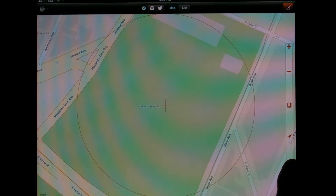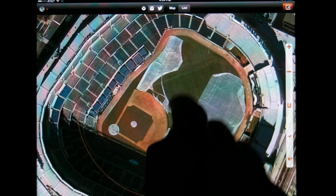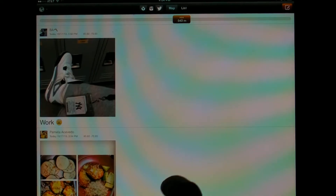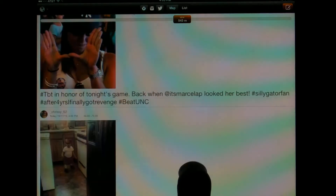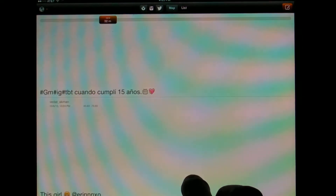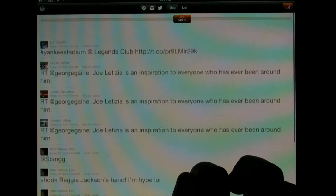You can tap on the satellite icon to see it, and let's move in really close. Now we want to see the list of Instagrams — so these are posts made either at Yankee Stadium or near Yankee Stadium. You can move the distance sliders down to narrow it to say only things within 32 meters. You can tap on the Twitter icon and see the Tweets that are posted.